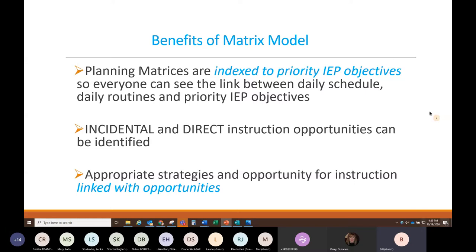So what are the benefits of the model? We have indexed priority IEP objectives to the daily schedule and routines — this is clear to everybody who wants to look at what's going on with the child. It actually becomes your lesson plan. We can then identify incidental and direct teaching opportunities and instruction strategies. We link those opportunities with strategies, helping the teacher understand not only how to address the IEP objectives, but when and where to address them in a functional context where there's genuine learning and authentic experiences.